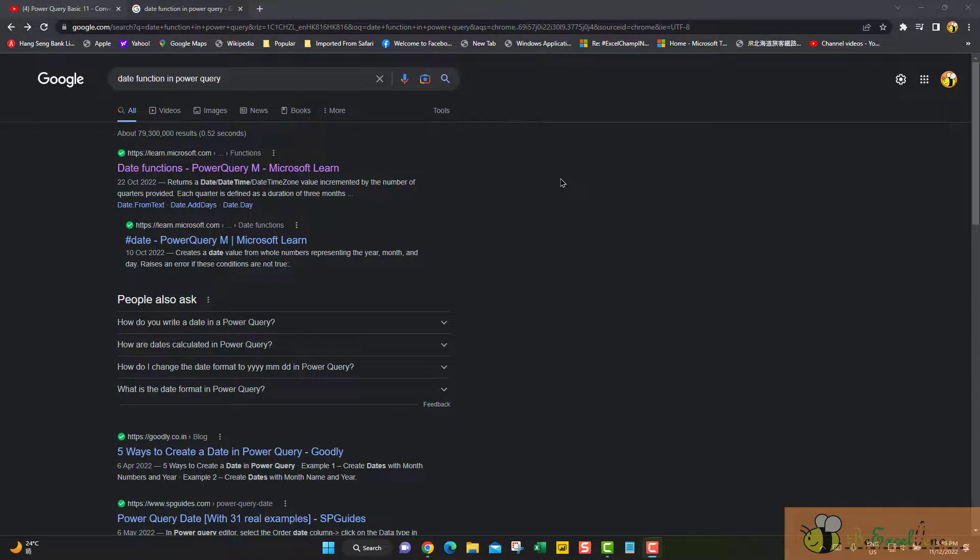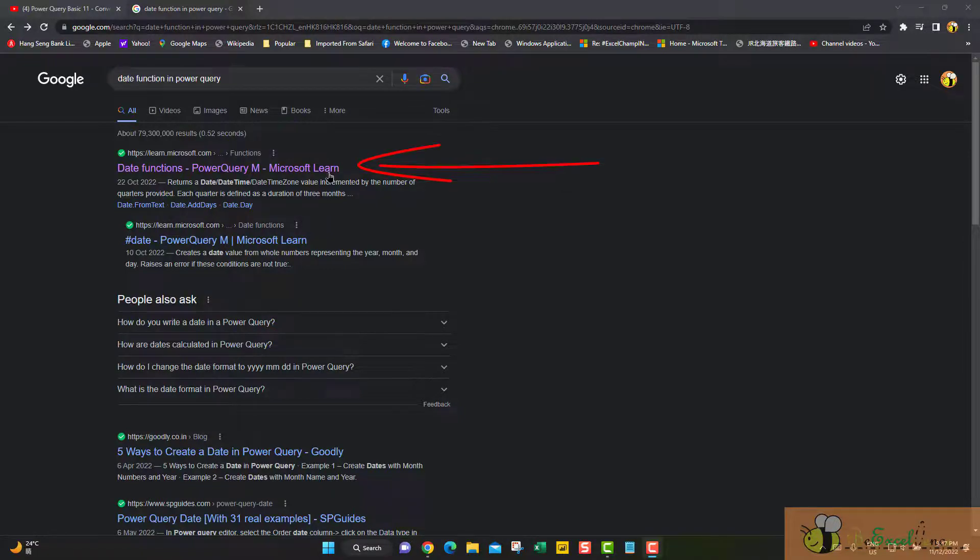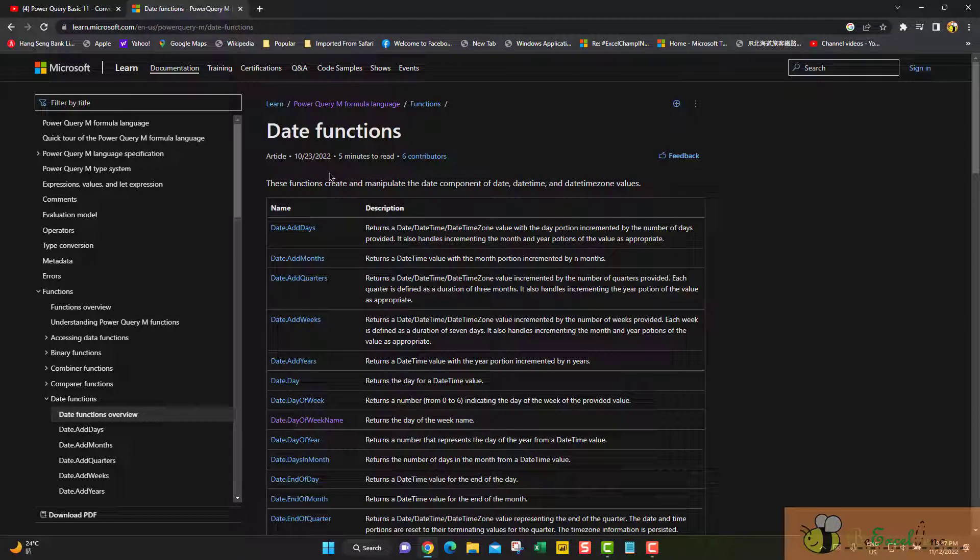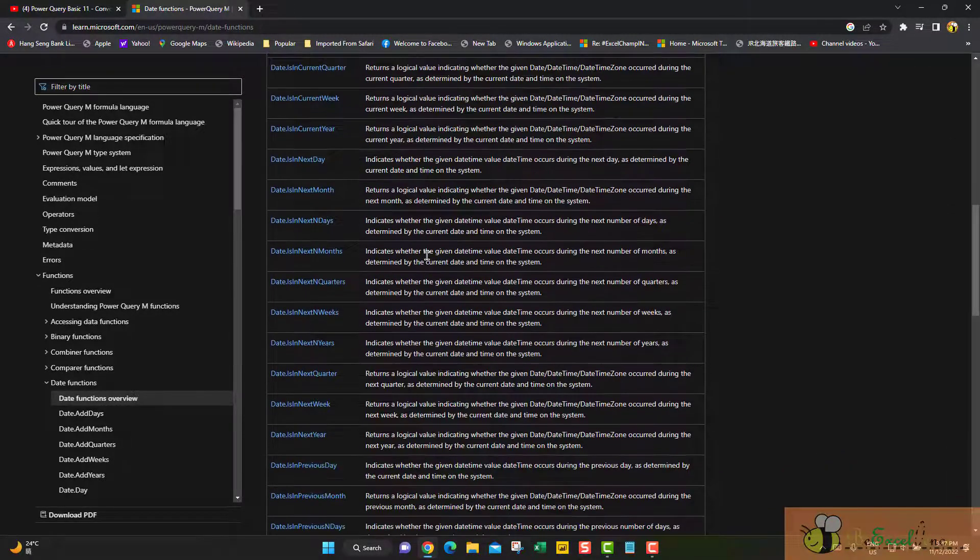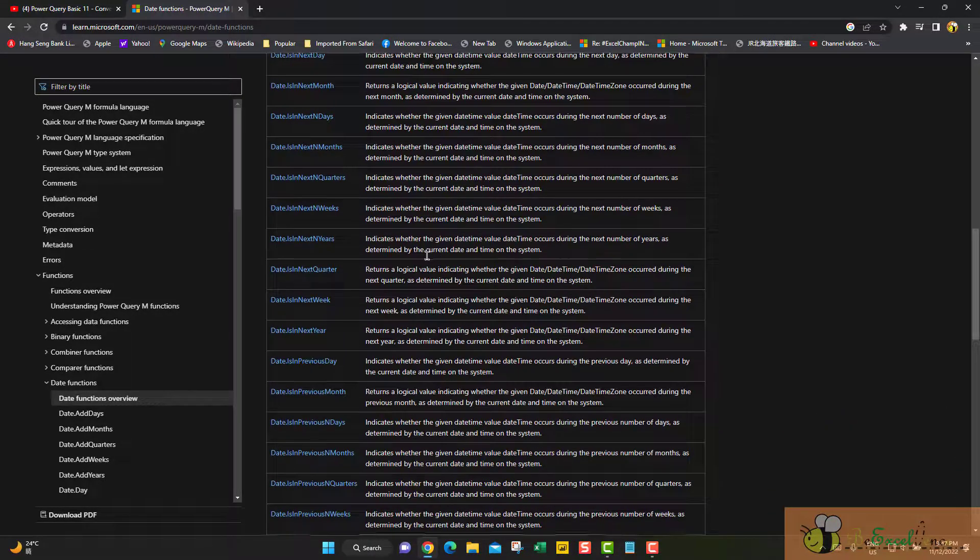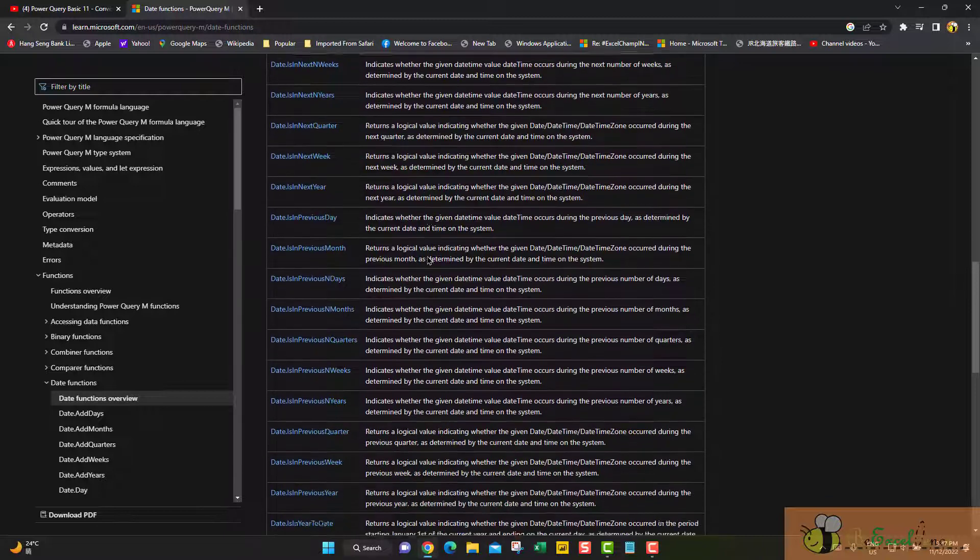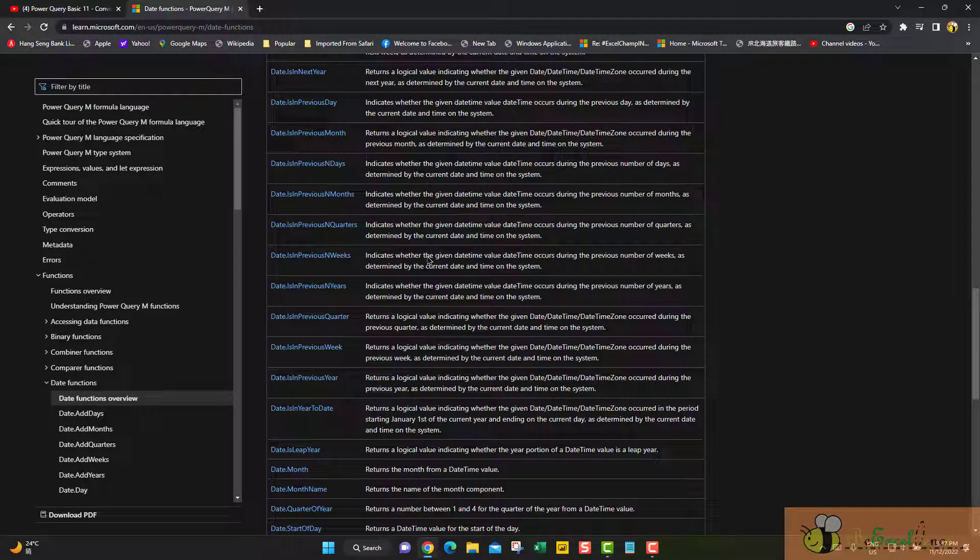So far, I have introduced what kind of calculation we can do via the user interface in Power Query editor. That covers many, many scenarios. But indeed, there are more. If you Google about date function in Power Query and then go to the Microsoft Learn page here, we will see a list of date related functions. So many, so many. Actually, they are very powerful. They will give you the power to manipulate your date in Power Query. When you are ready to create your custom function or custom column with a function, come back to this page and try to learn more. I hope you enjoy this video. See you next time.